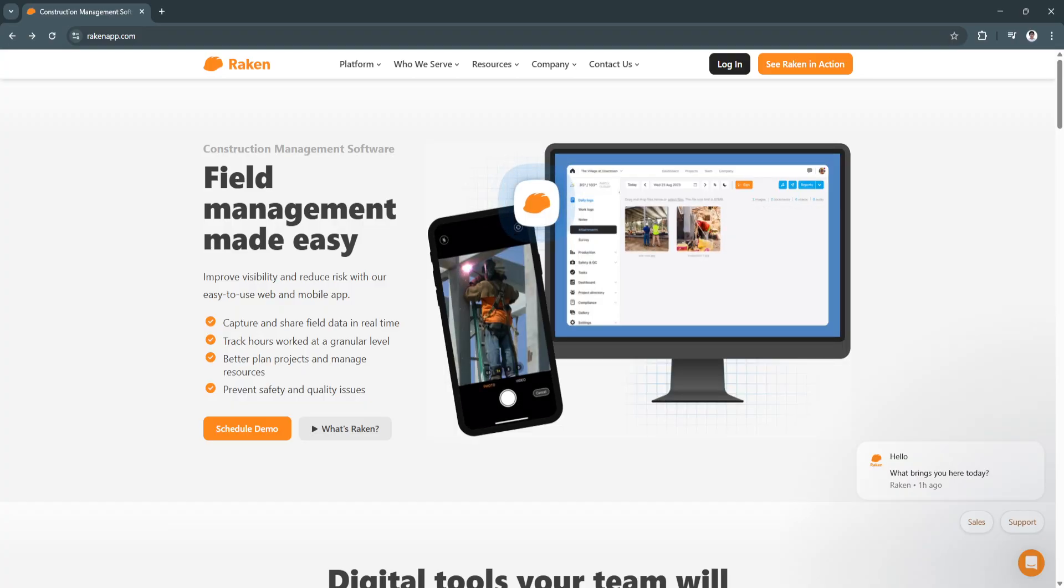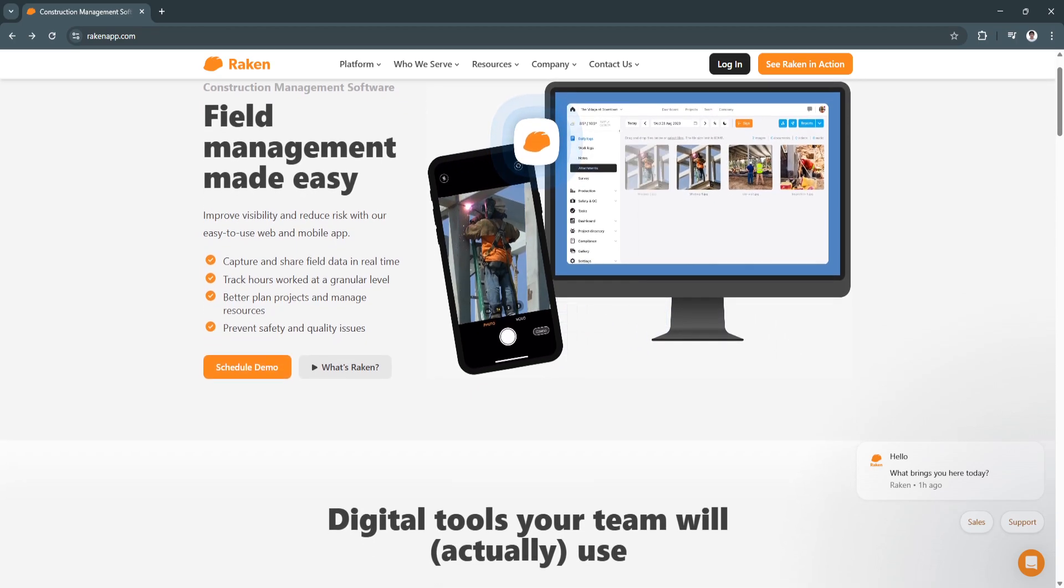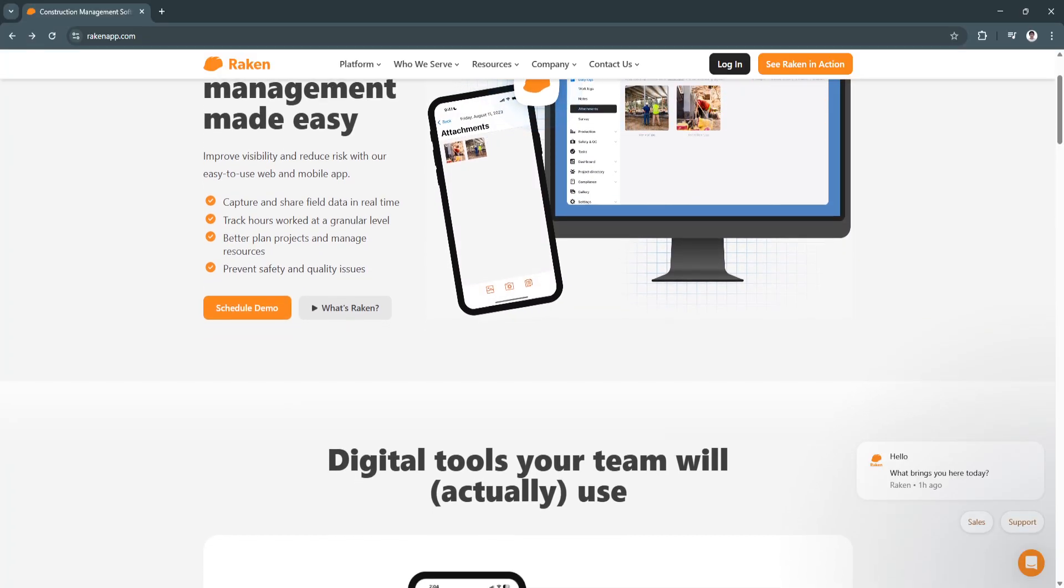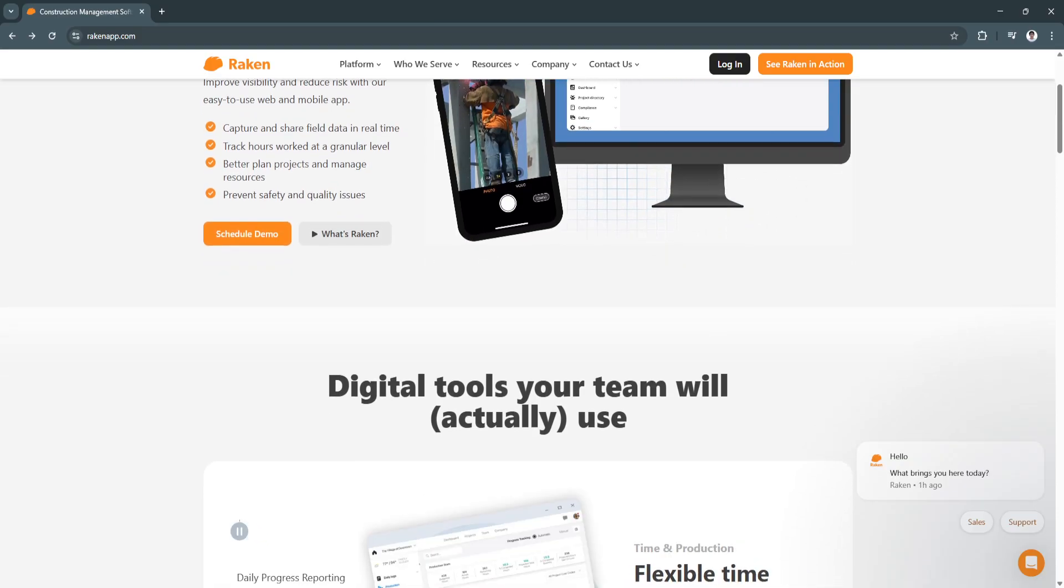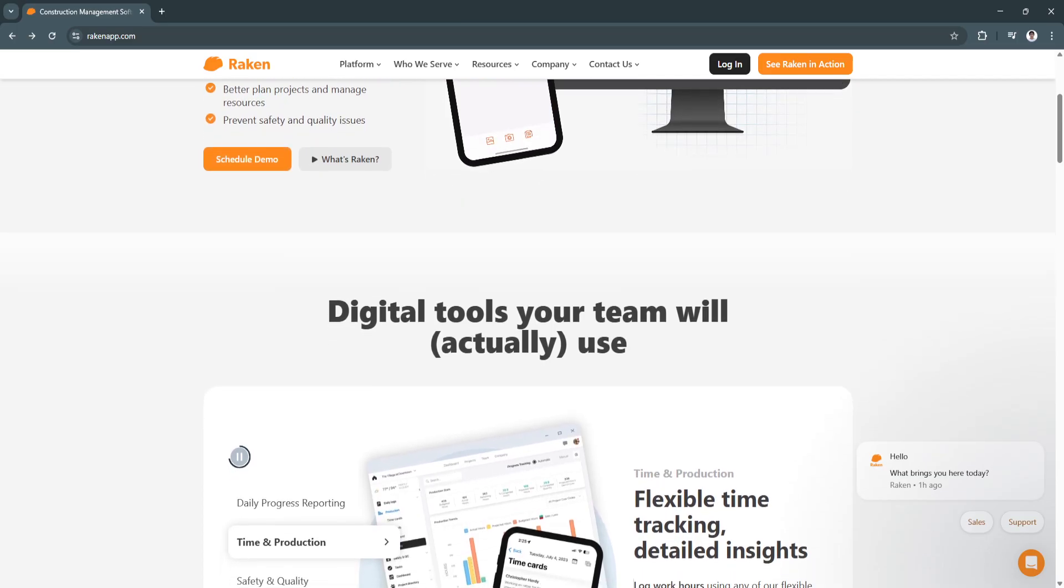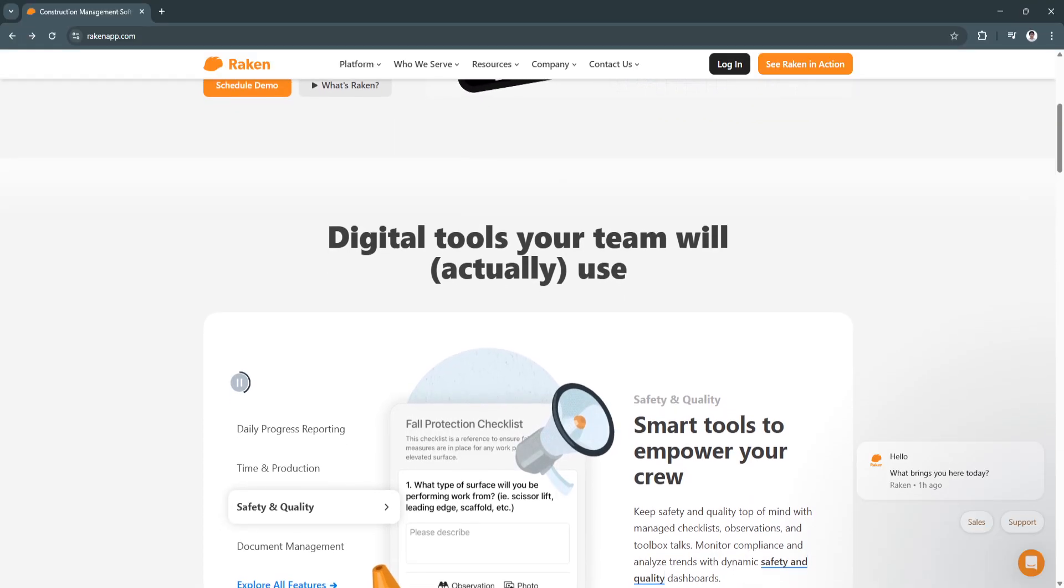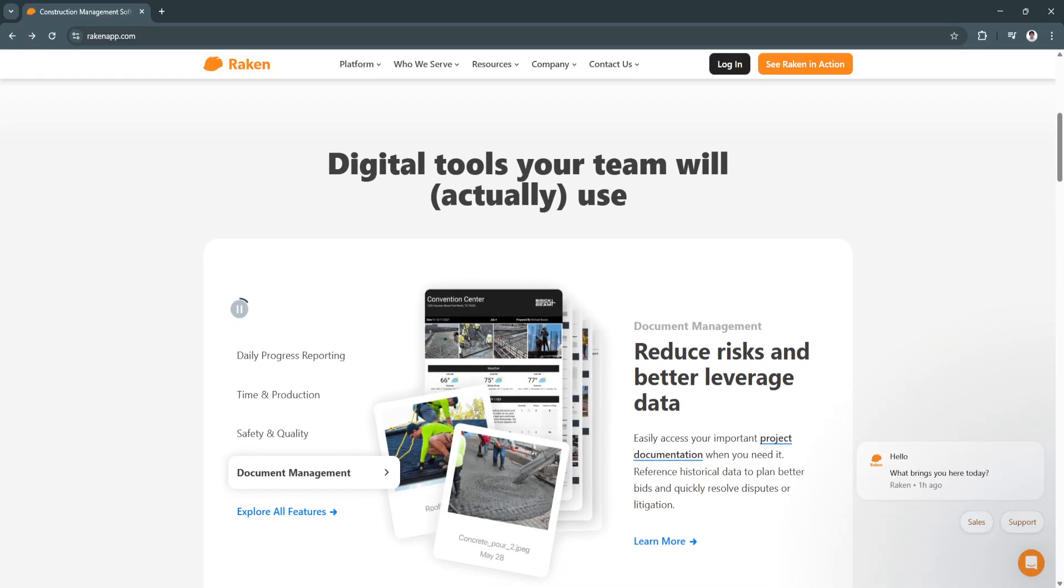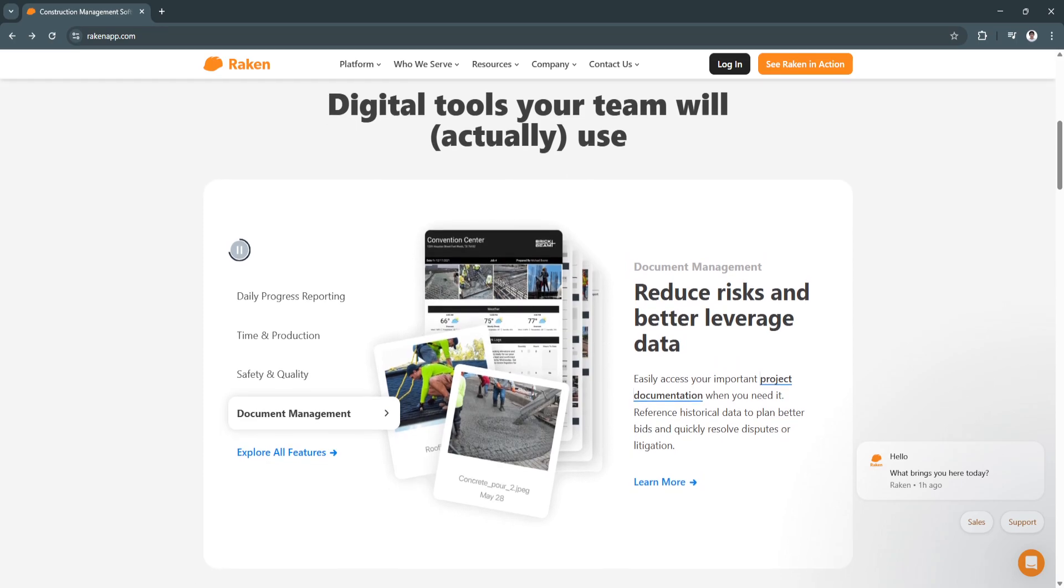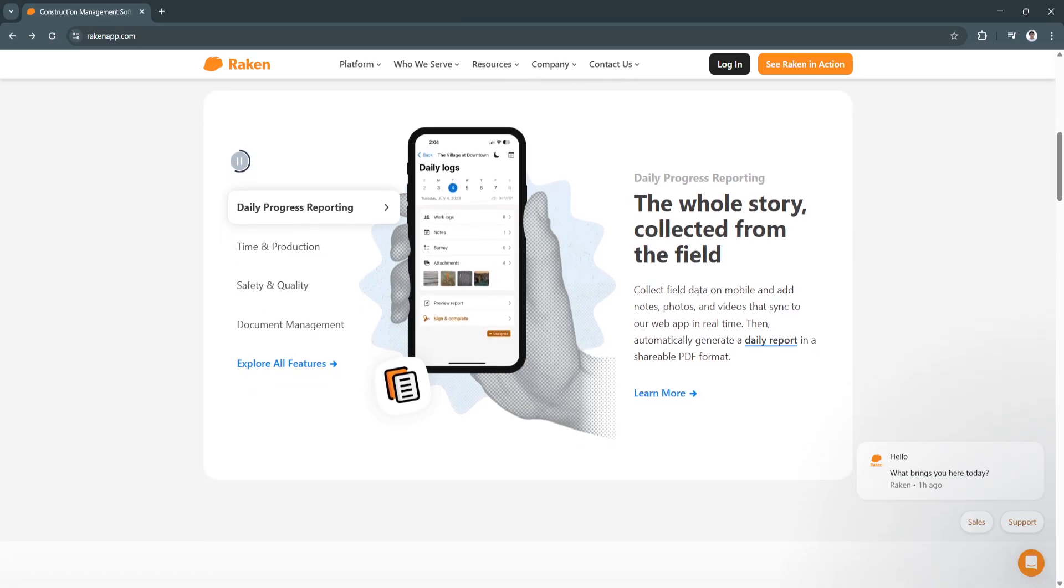For its key features and benefits, first is the digital daily reports. This ensures accurate and real-time documentation of field activities, and saves time by automating report creation and submission.